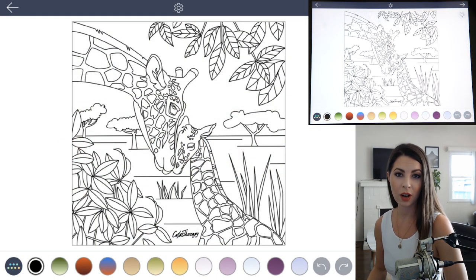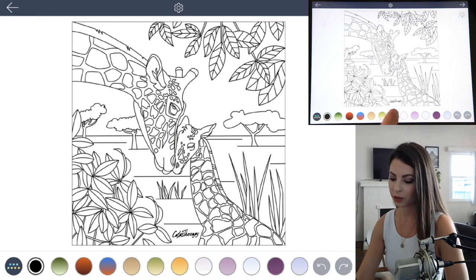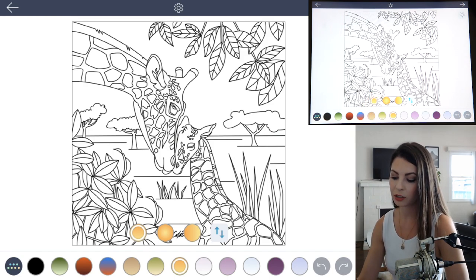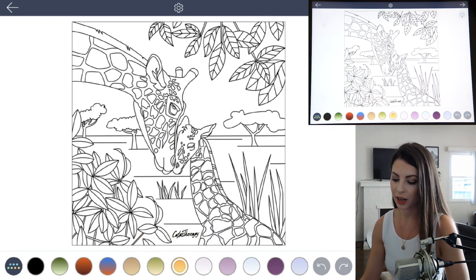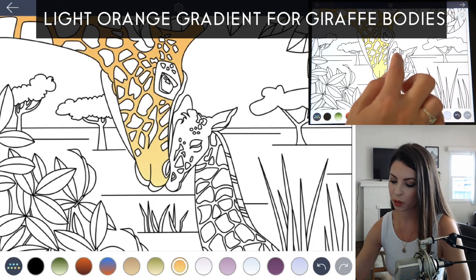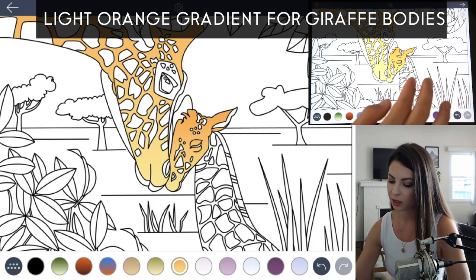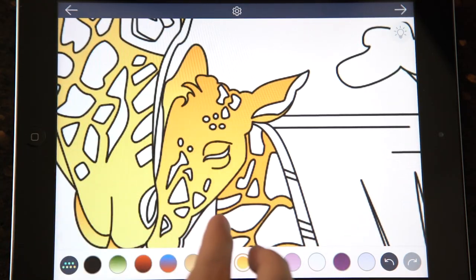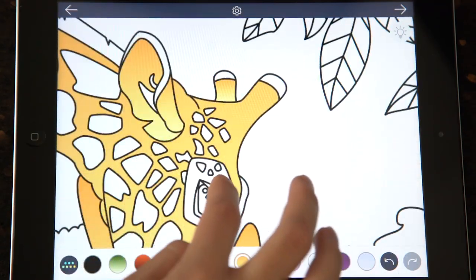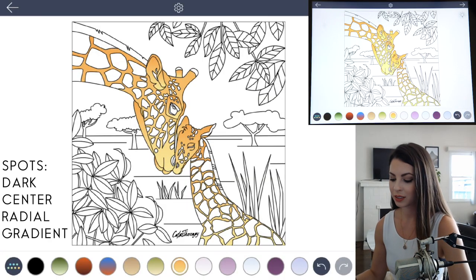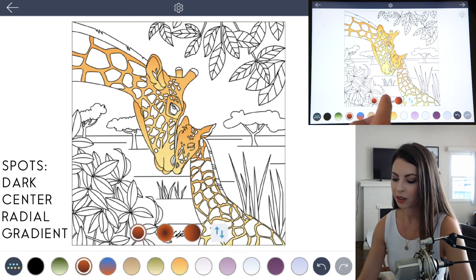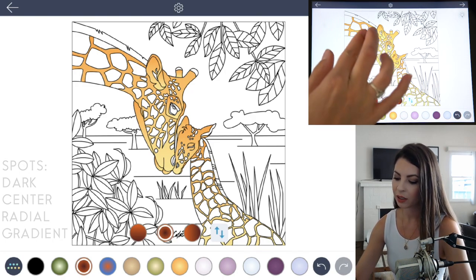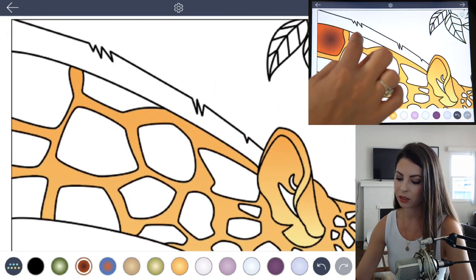Let's start off with the giraffe's bodies. With the lighter orange and yellow gradient, leave it as a darker orange to light yellow gradient and tap to fill in both of the giraffes including their bodies. Make sure you also tap to fill in the lines around their faces and also in their ears. Now for the spots, choose that darker orange to brown gradient and set that to a radial gradient where it's darker in the middle and lighter around it, then begin tapping to fill all of the different spots.